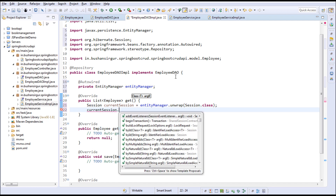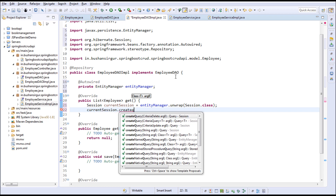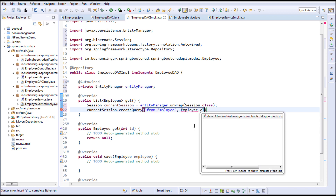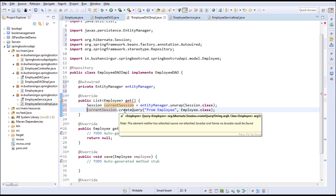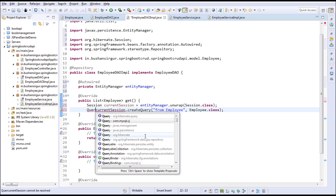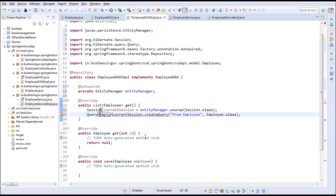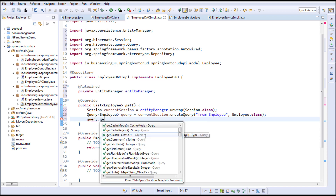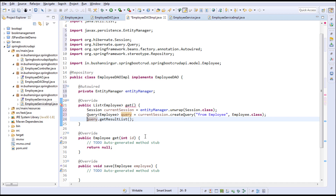On the current session I'm going to call the createQuery() method. To this query I'm going to write 'from Employee' — this Employee is the model class name. The second parameter we pass is the Employee class. This returns the employee Query — which is from org.hibernate.query — and I'll call getResultList(), which gives us the list of employees. I'm going to store it in a List of Employee called list and return it.